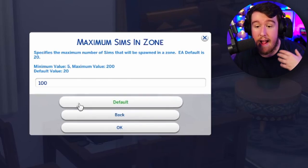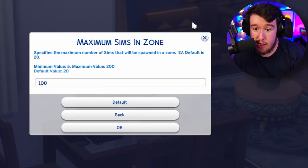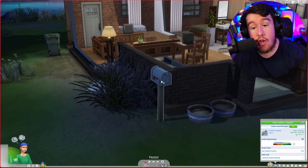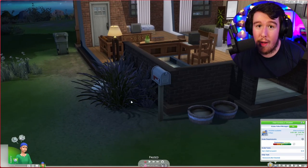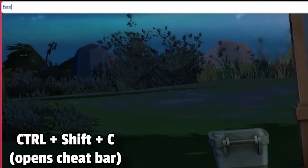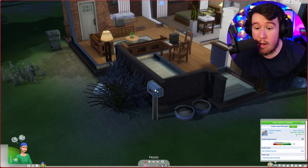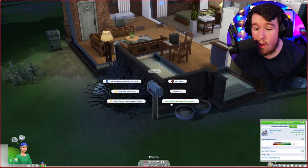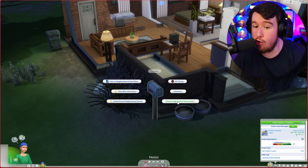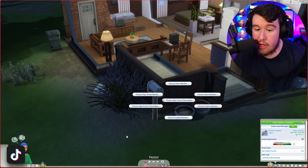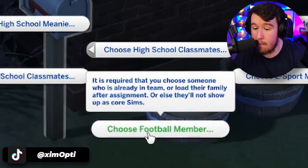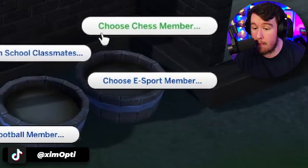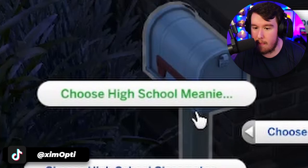Once you've restarted your game, head over to your mailbox. One really important thing here is to ensure you have testing cheats on. Click on the mailbox on your lot and you should have the option titled Choose High School Classmates. Head into that option and you'll have the choices of: choose high school classmates, football member, esports member, chess member, cheer member, and high school meanie.